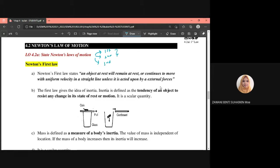All these laws might come out in your UPS — the definition for each law may be asked in your UPS. So the first one: Newton's first law states that an object at rest will remain at rest, or continue to move with a uniform velocity in a straight line, unless it is acted upon by an external force.